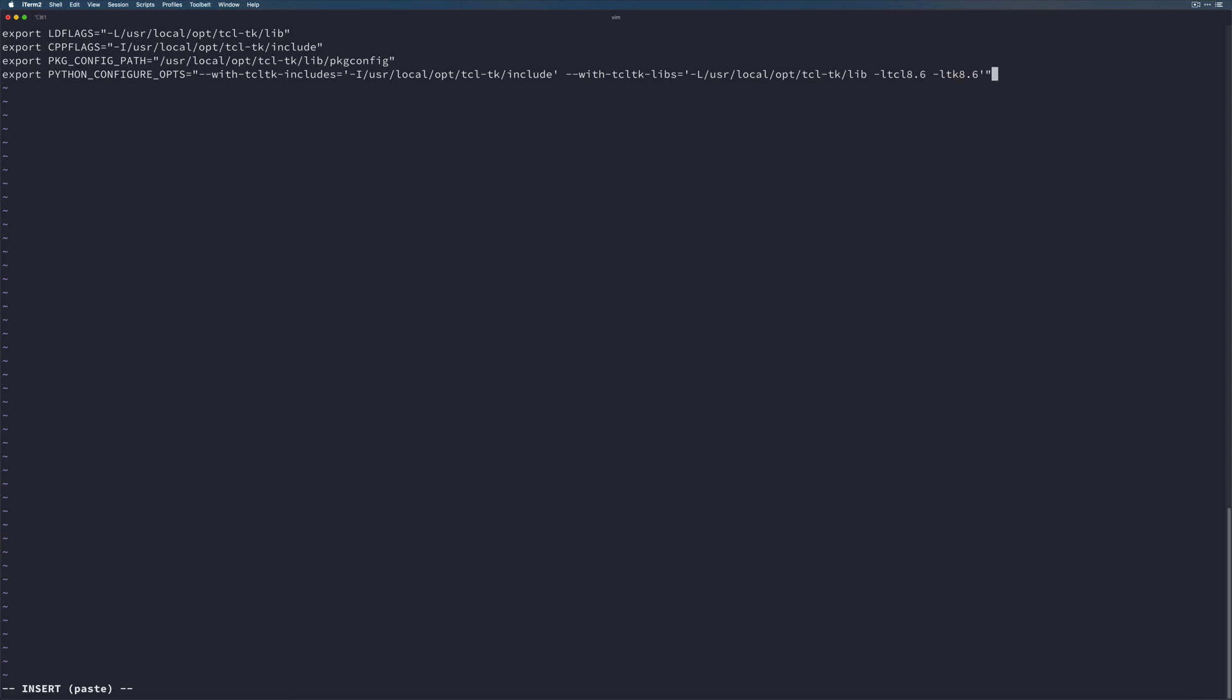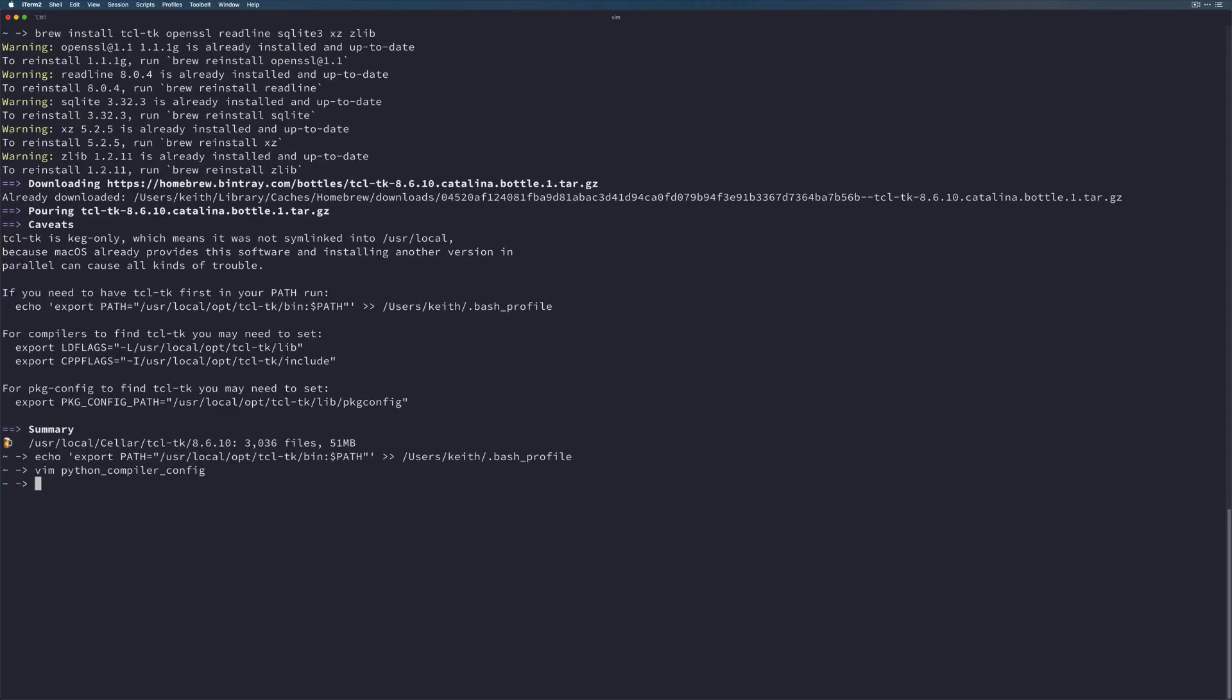So that's a bit of a confusing one there. But this is the line that we need to add so that when pyenv's compiler is going off and doing things, it actually knows which libraries to use when we're building. So let's go ahead and save and quit from this file. We're going to source this Python compiler config.